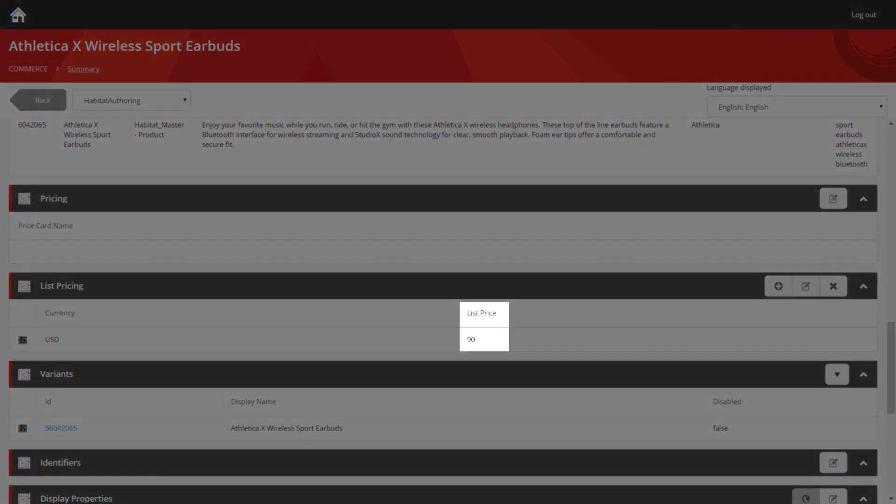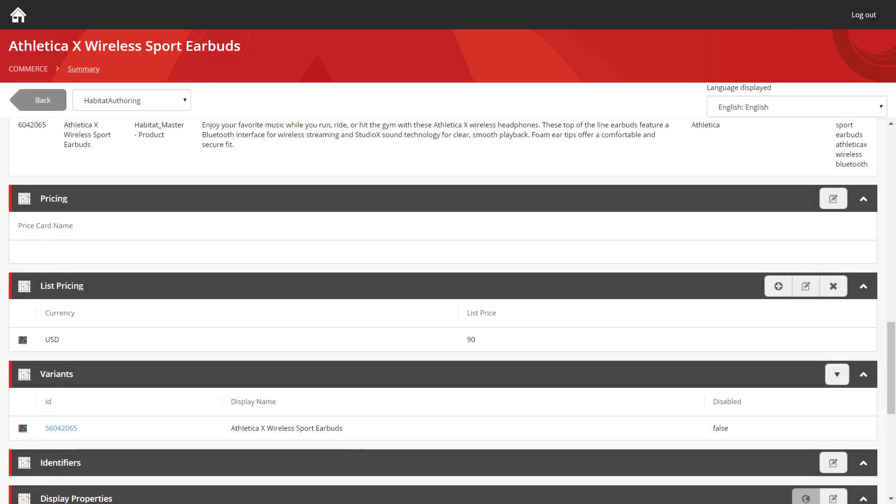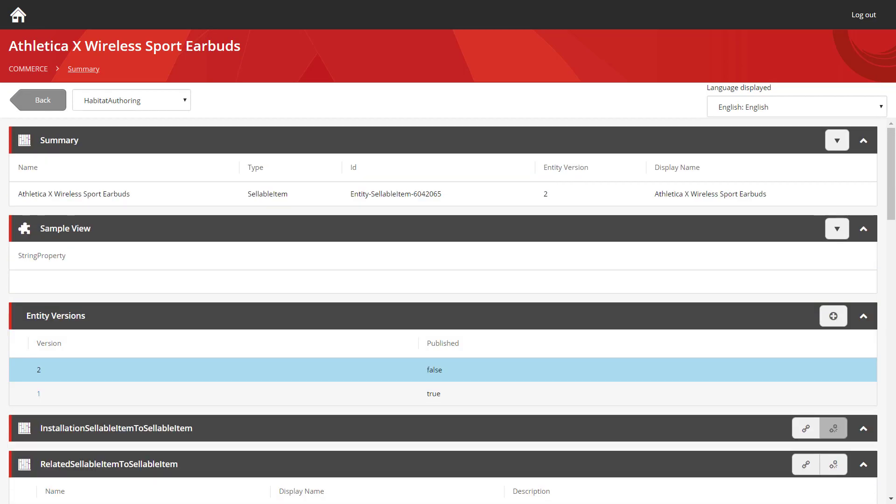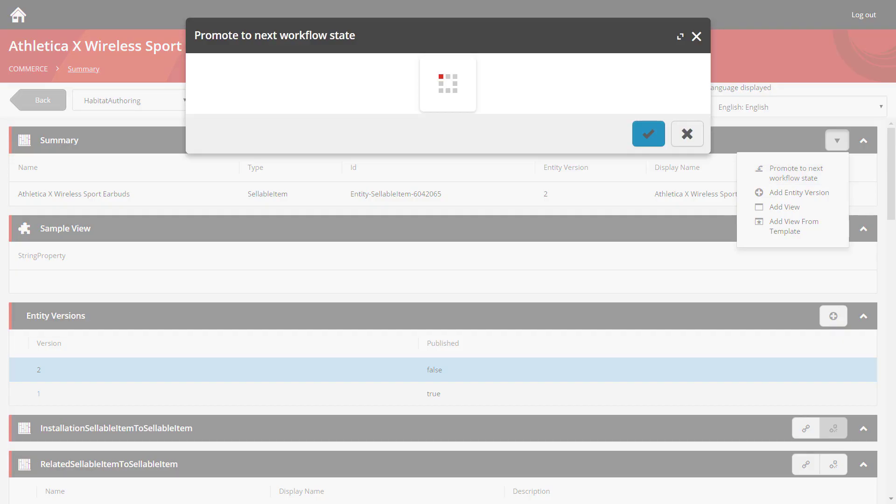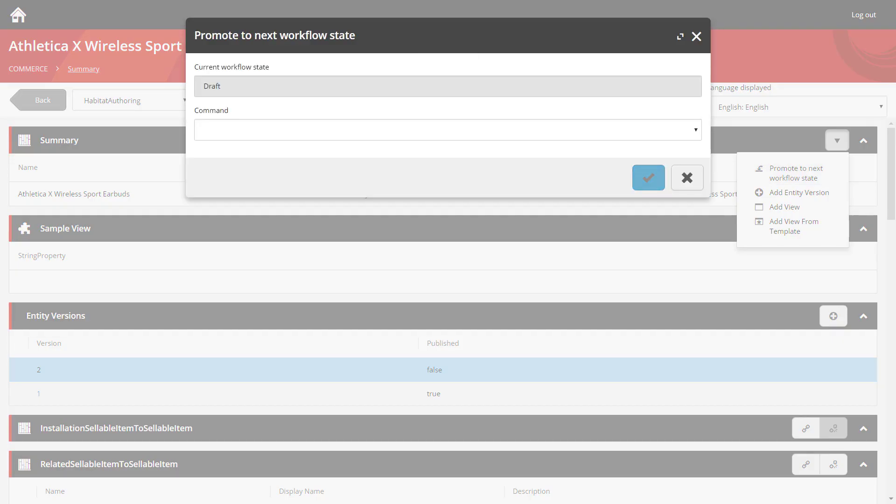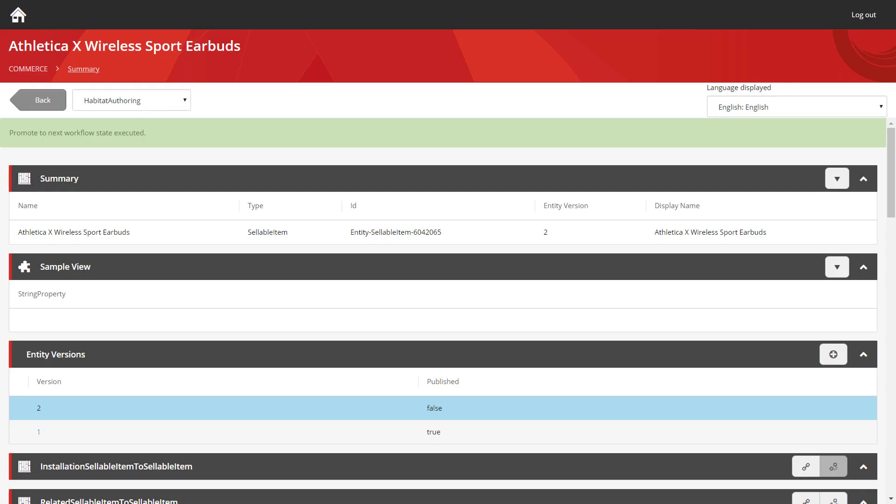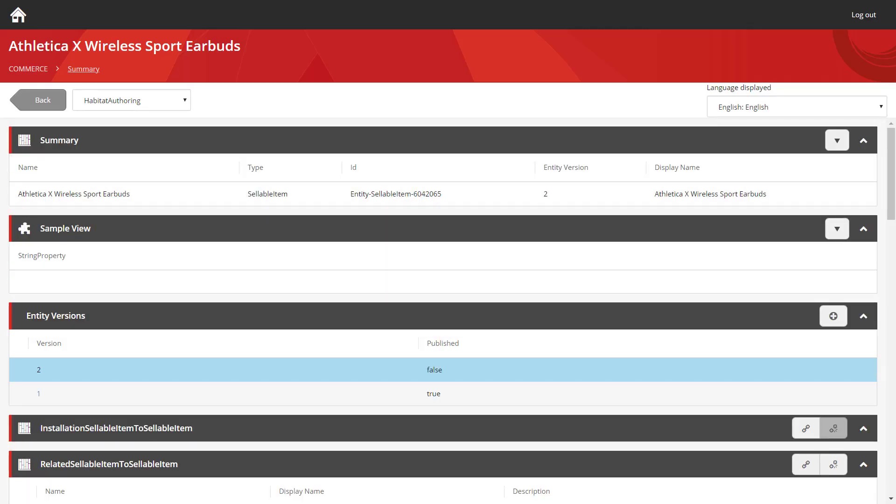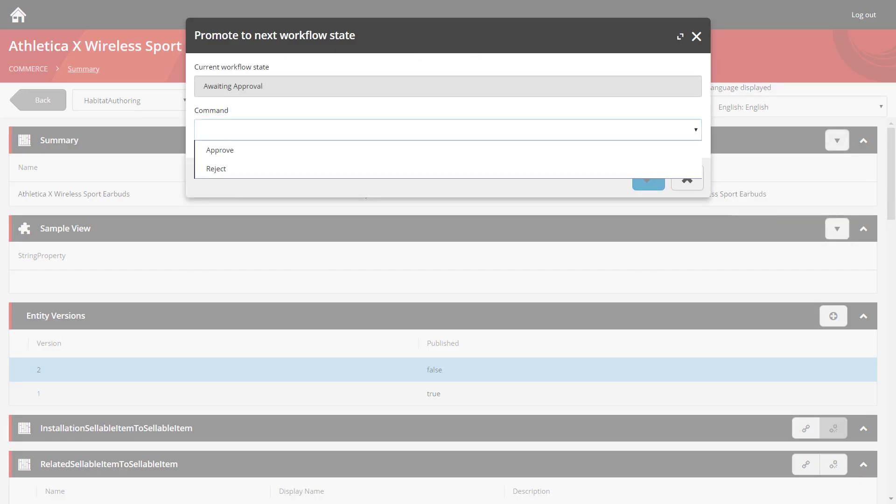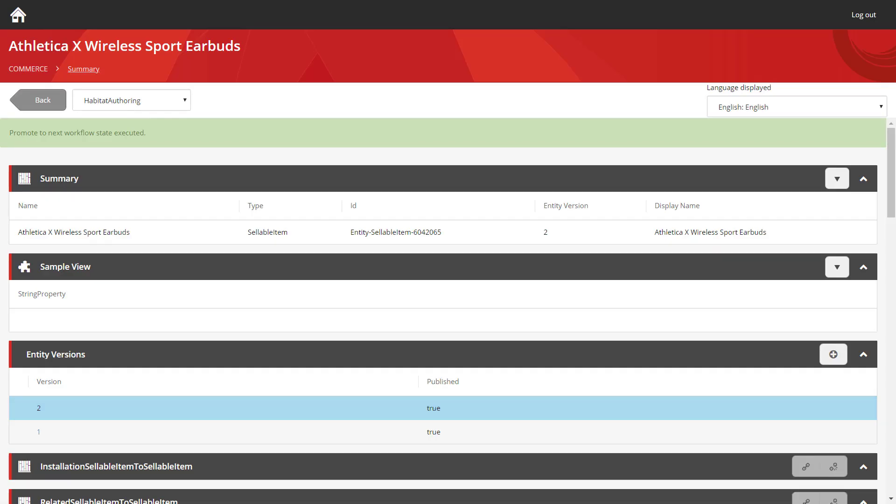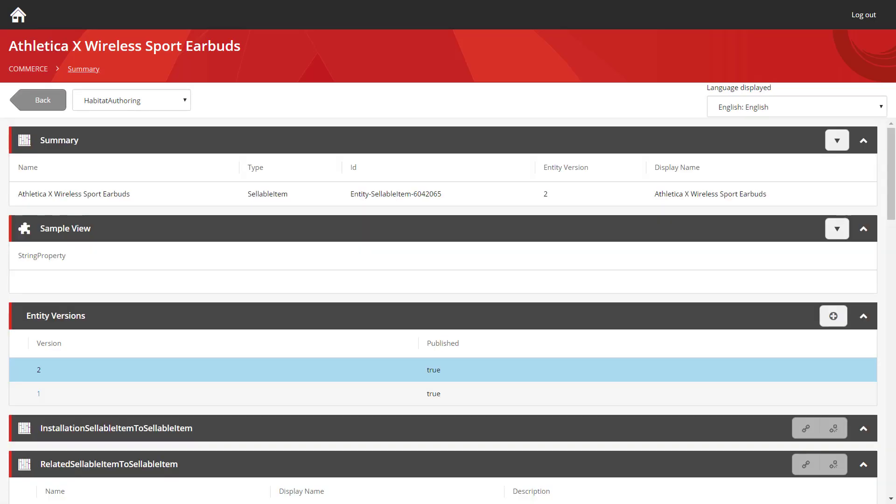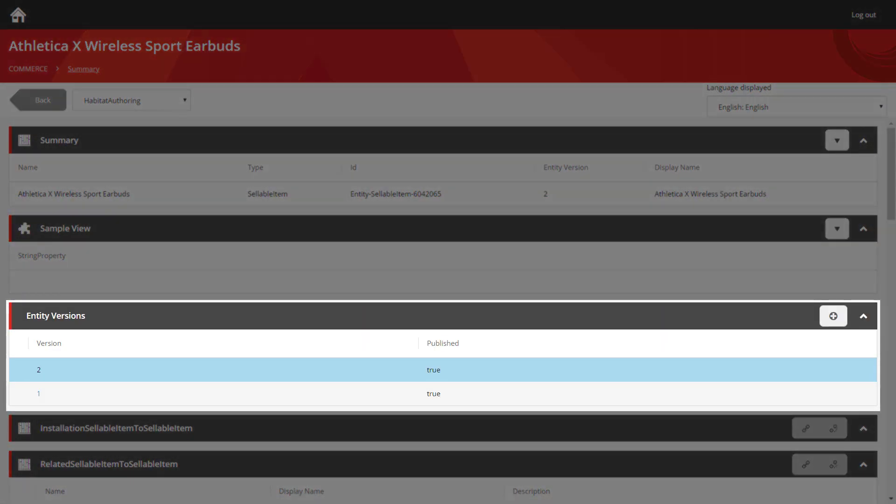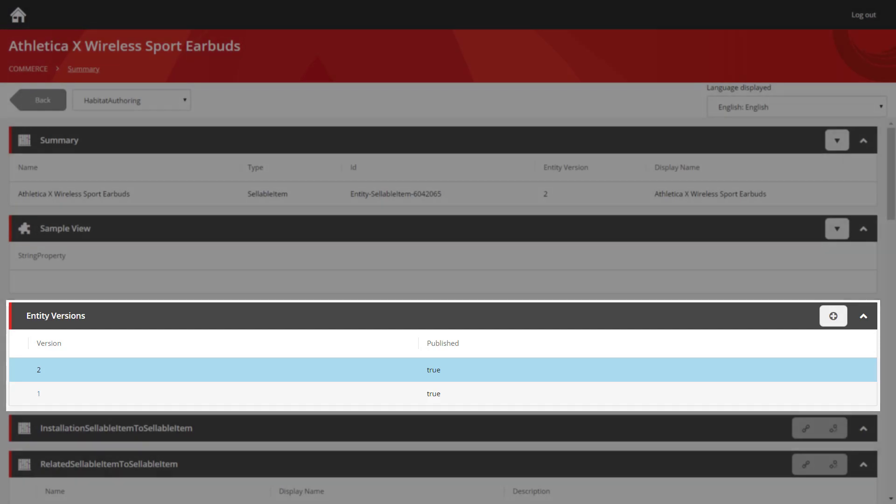Now we can see the price has been updated. And all we have to do to push it out to the live site is to push this product through workflow. So we're going to submit its draft state. And then we're going to approve that draft. Now if you look in the entity version panel, you can see the published value for version 2 is set to true. And that means that new list price of $90 will flow through down to the storefront.